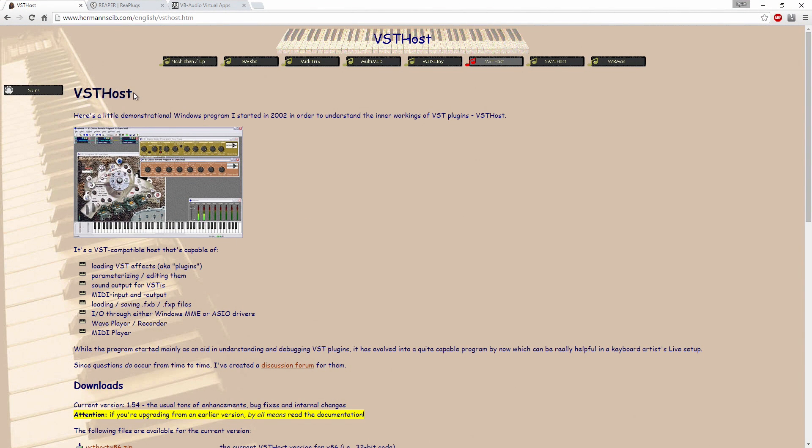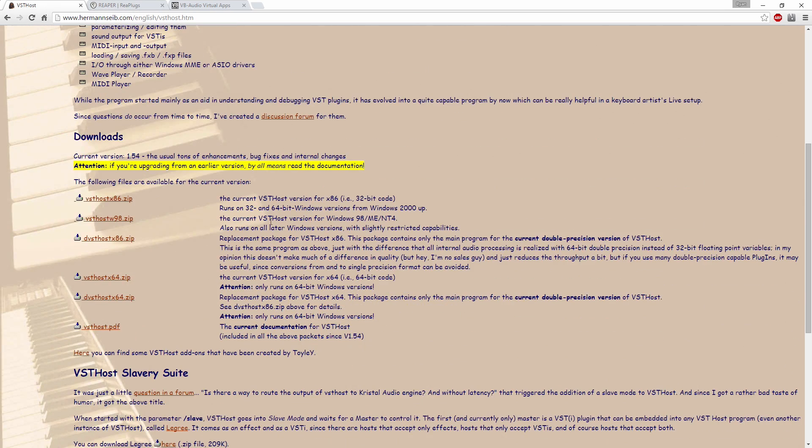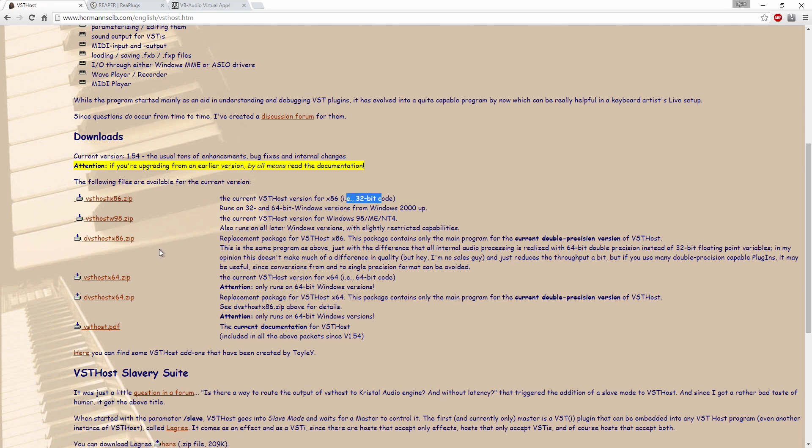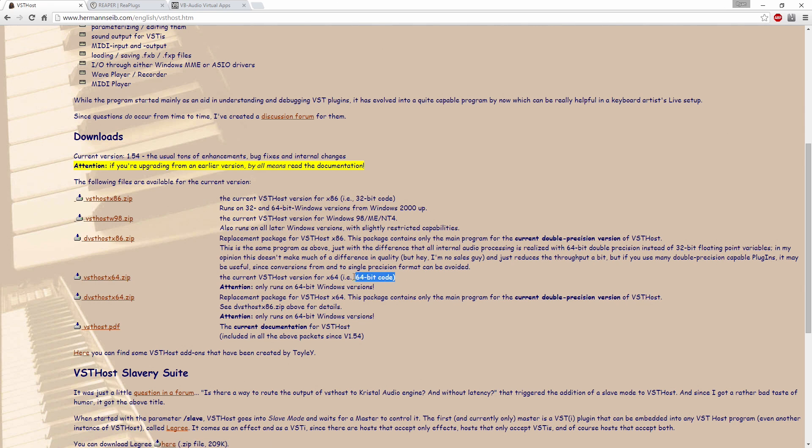I'm going to post the links to all these in the description. You're going to need three different things. The VST host program. In this case, you're going to download VST host 86 if you have a 32-bit system or VST host X64 if you have a 64-bit system.